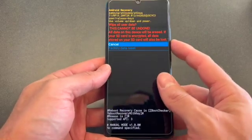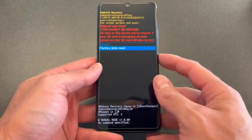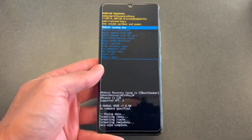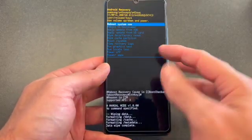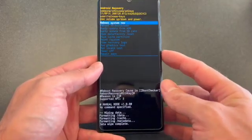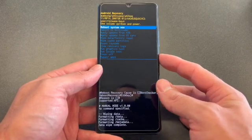Select 'Factory data reset' again and press the power button to select. When you come back to the screen, that means the phone has been wiped clean.